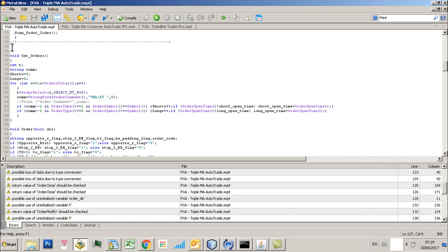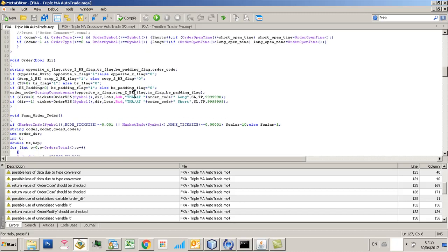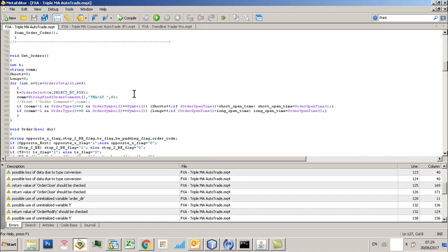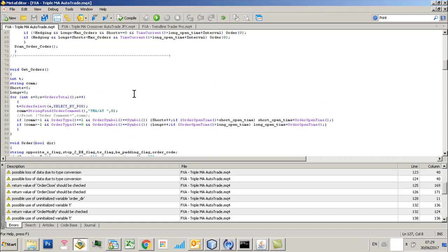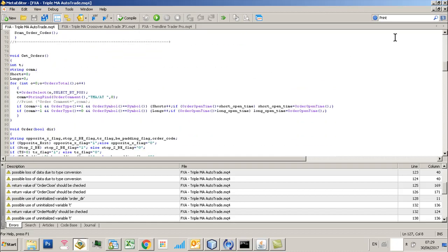And it's this get orders function in here which is basically scanning for longs and shorts. And essentially it should not allow the system to actually open an opposing order if hedging is disabled. So please let me know if you see that happen again. I want to know about that and try and code around that.